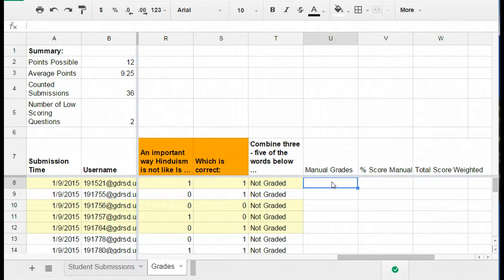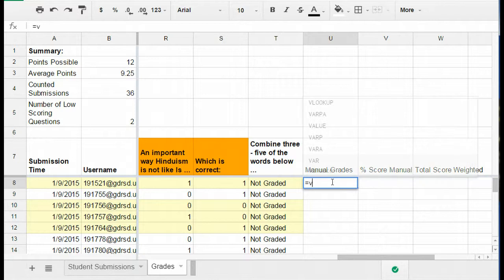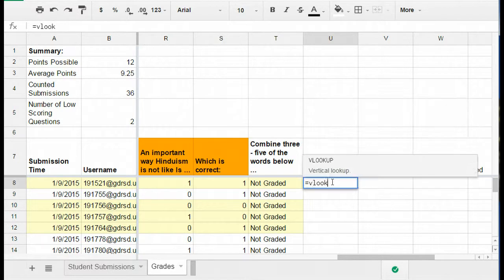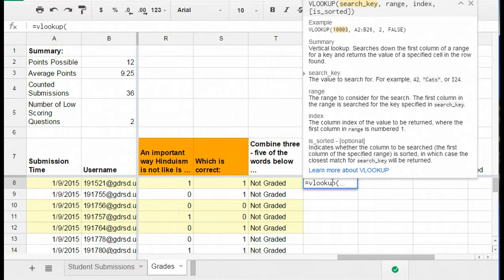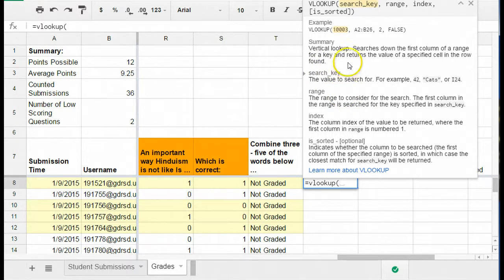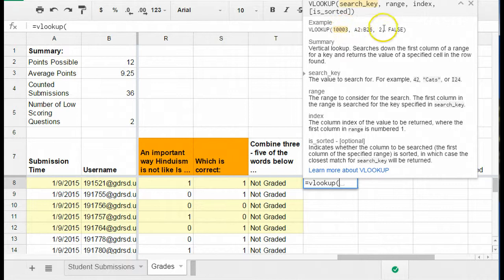So here I'm going to start writing the formula for the VLOOKUP. What I'm going to do is I hit the equal sign and then I type in VLOOKUP and then an open parenthesis. And when I do that, you'll notice that a little box appears that gives me some hints about how to write this formula.